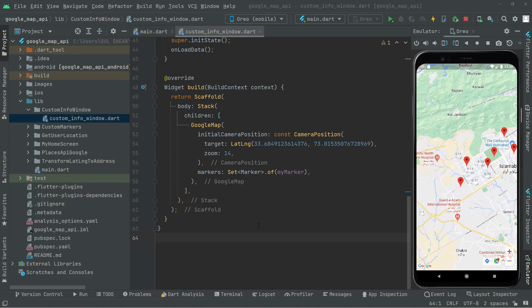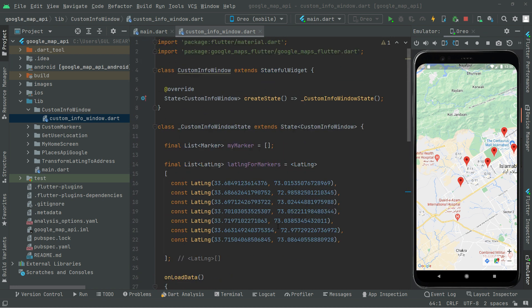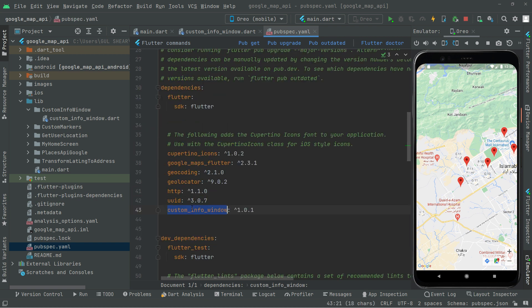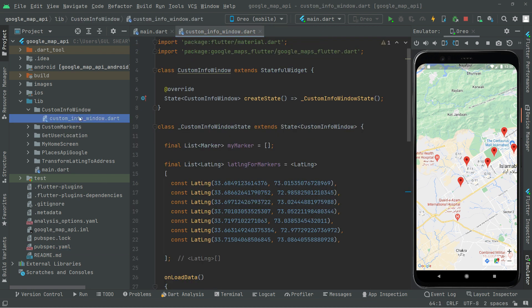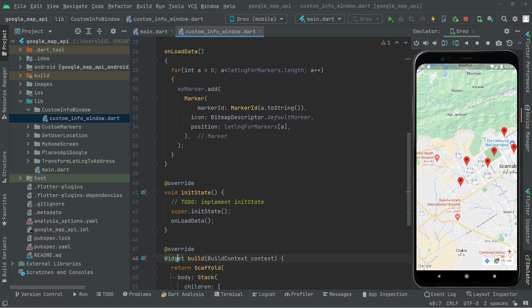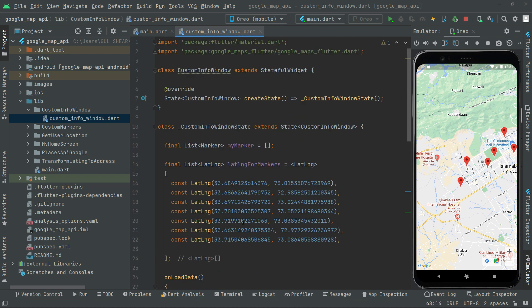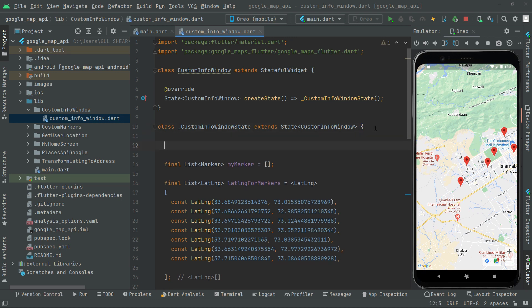Welcome back. Now let's start working on the custom info window. We will initialize the custom info window controller. In the prospect.dart file, we've already added that. Now we have to go and initialize it above the widget build.